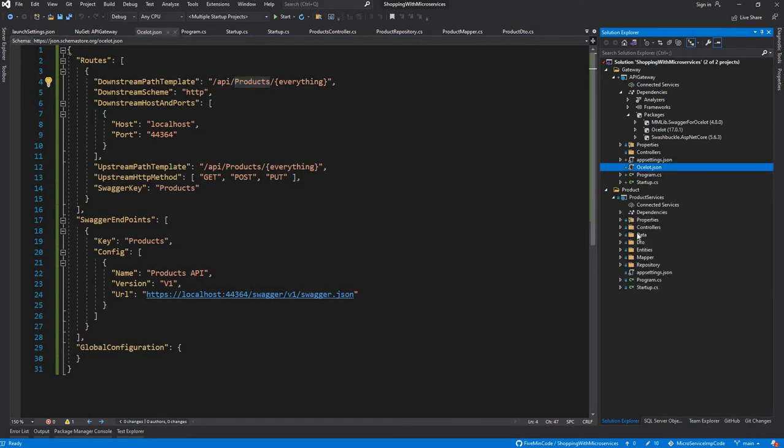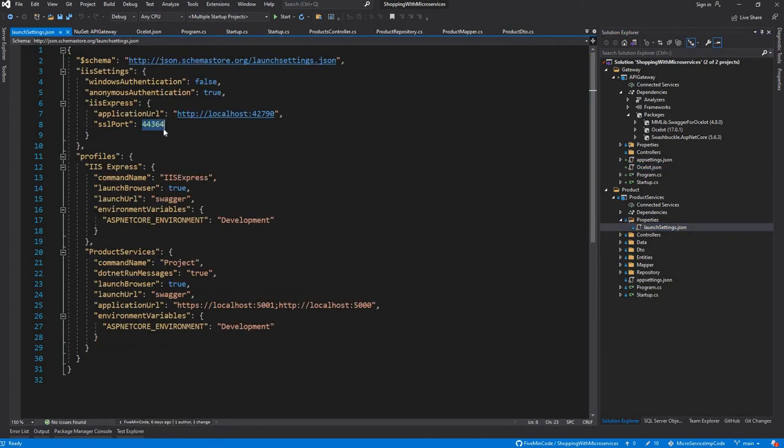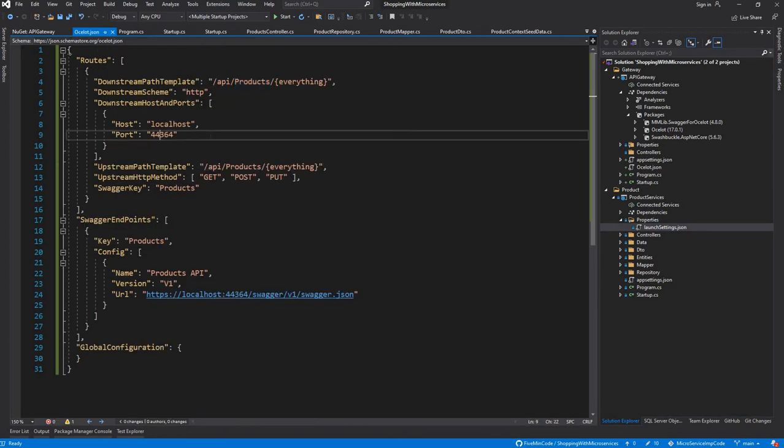That API needs to be called through API Gateway rather than directly. This Products itself is hosted on port 44364. I am just launching the settings of Product Services, and if you see here, the downstream host and port is localhost and the same port as the Products API.